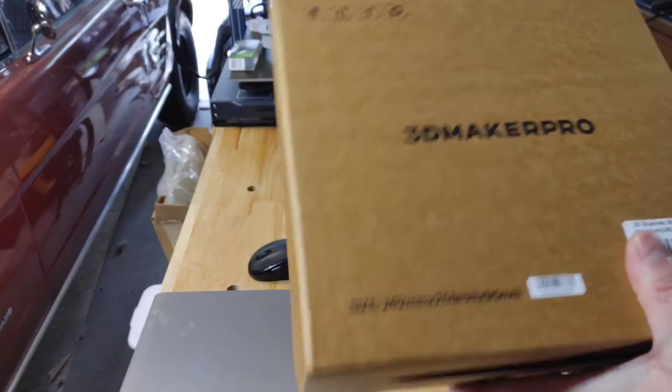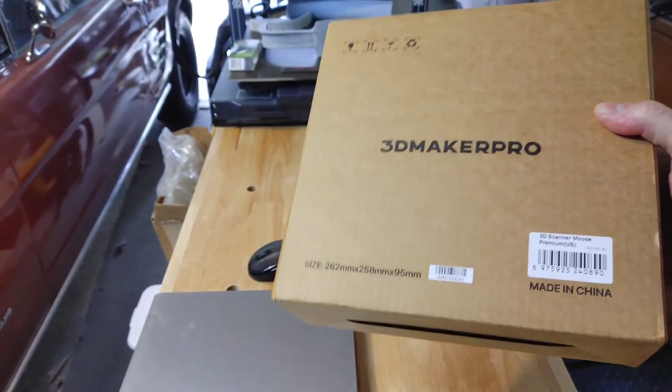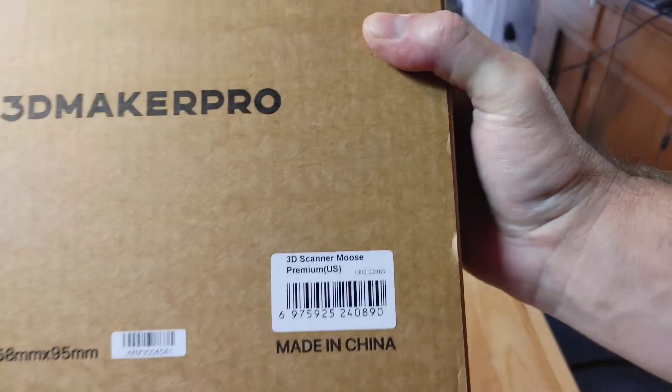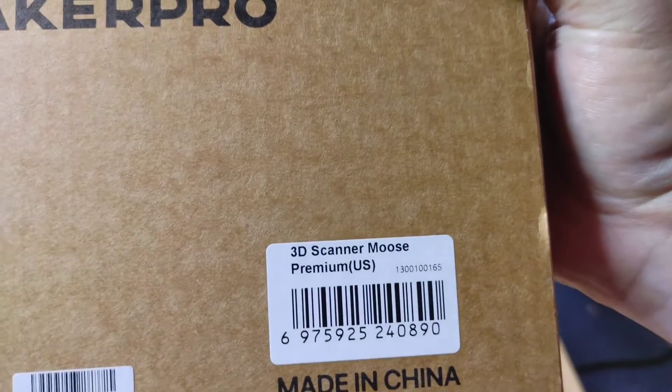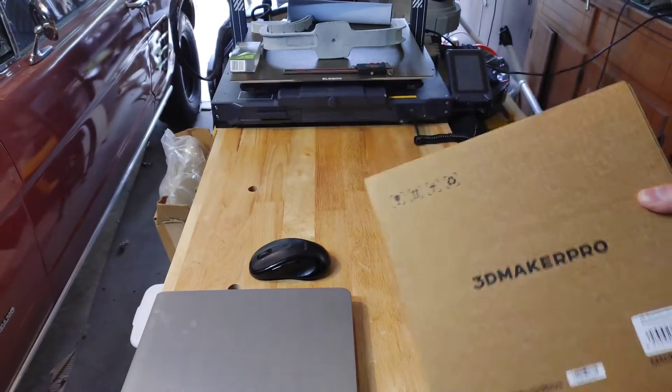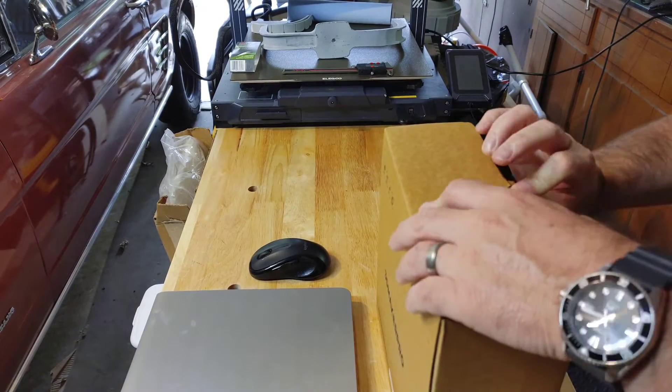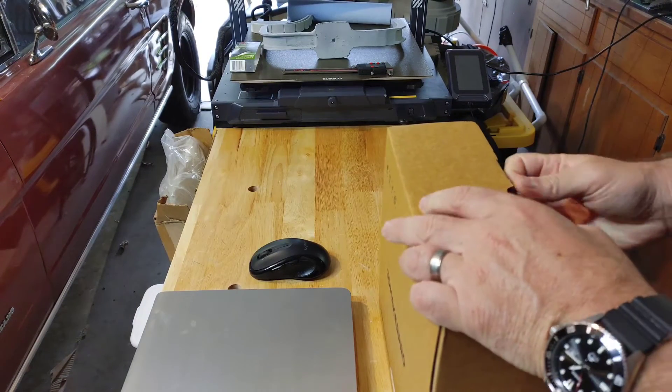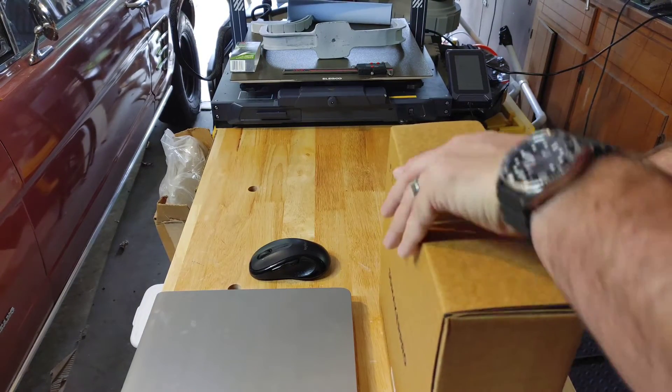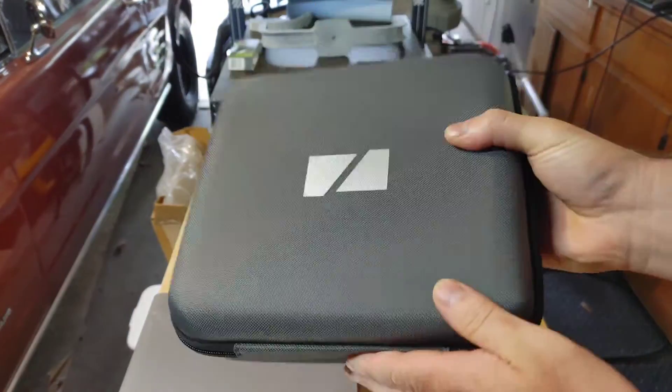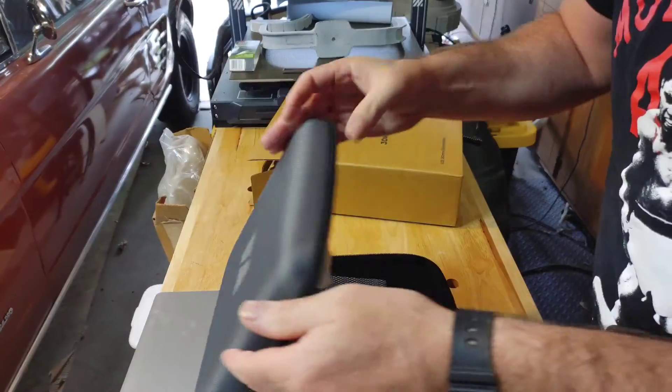Let's go ahead and open this up. It looks like they sent me, if you could see there, the premium package. We're going to open this up, see what we got. It looks like it comes in this really nice case here.